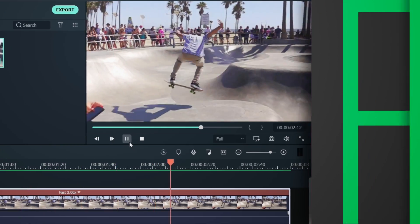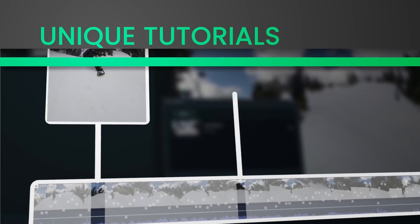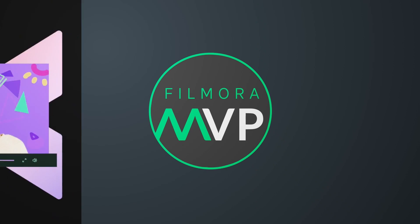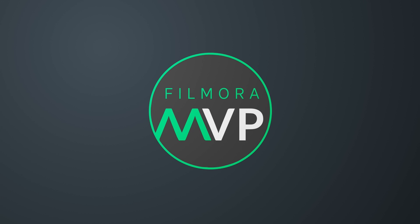Hey everyone, welcome to Filmora MVP YouTube channel. Here we teach you the latest editing tips, camera tricks, and filmmaking techniques.